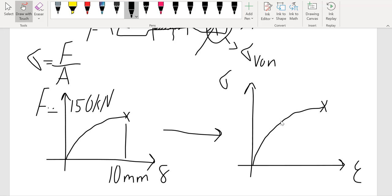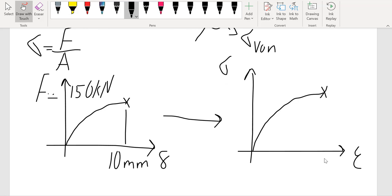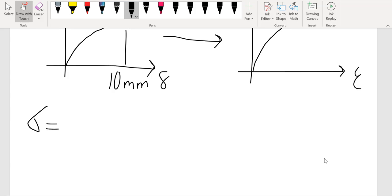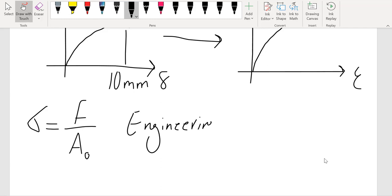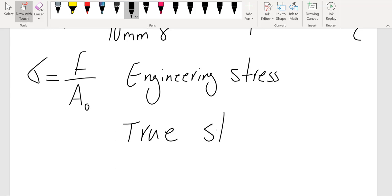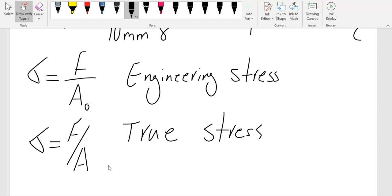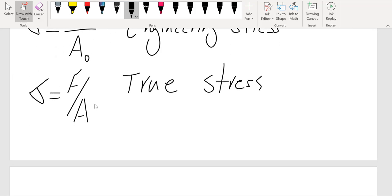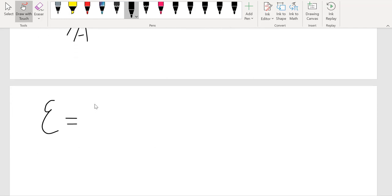In engineering we deal with two different types of stresses. Engineering stress is based on force divided by the original area A₀, which is easier because we can measure the original area. We also deal with true stresses — as the name suggests, these are the actual stresses referring to the area that is changing. It's very difficult to find true stresses, which is why in most applications we use engineering stress. The same definitions apply to strains: we have engineering strains based on the original length, and true strains.